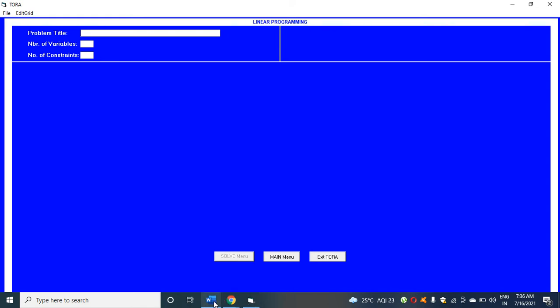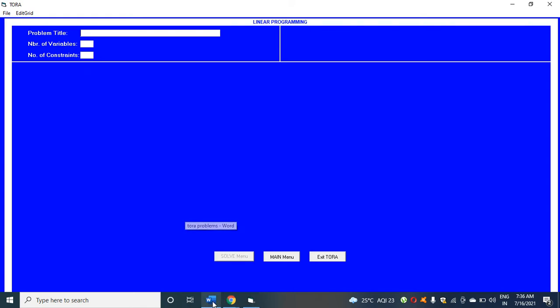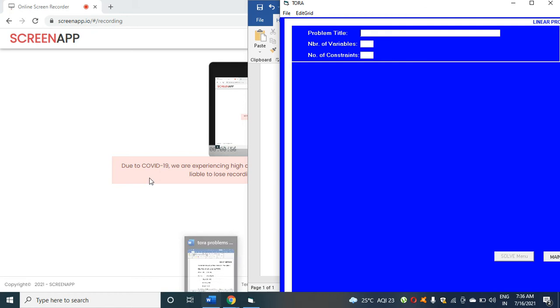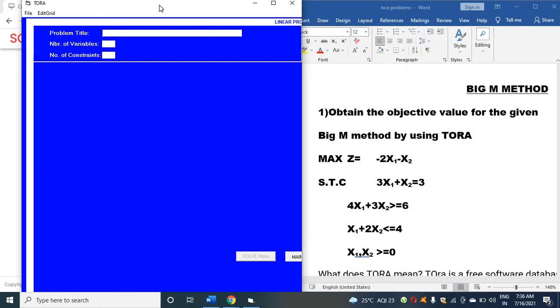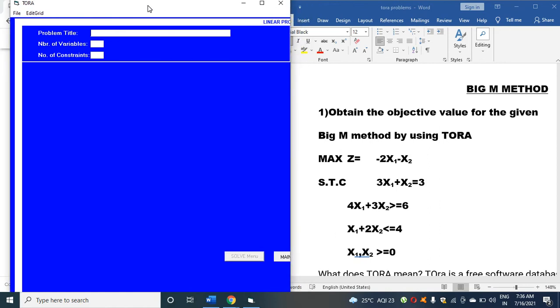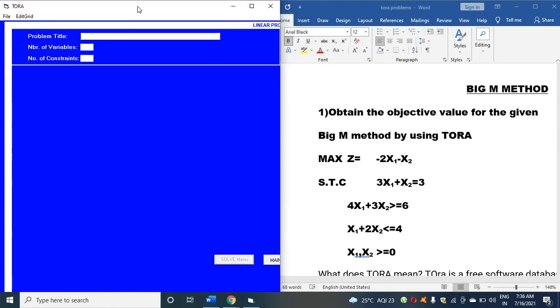After this, you can see the screen. I'm writing the title of this: Big M method.